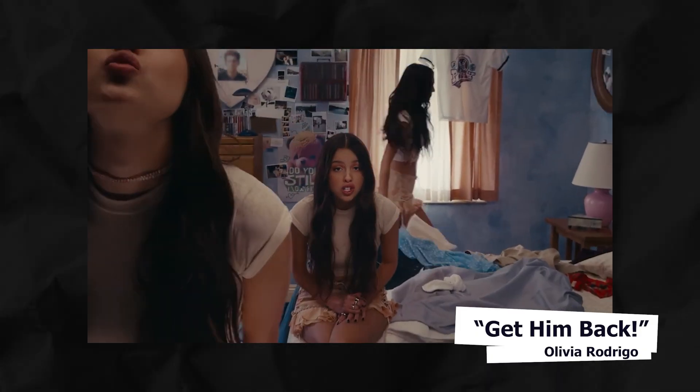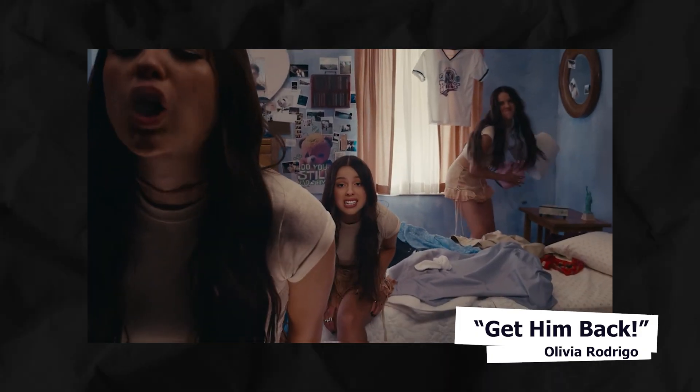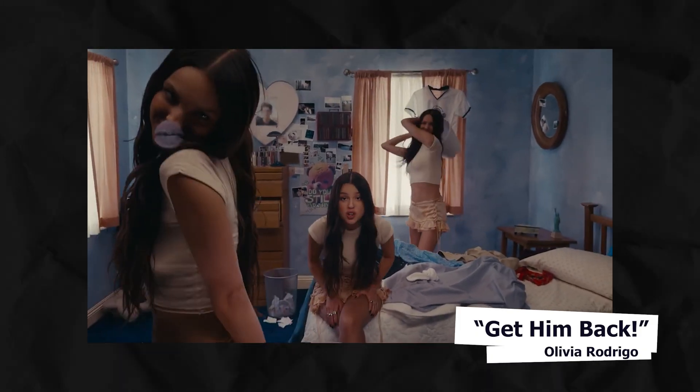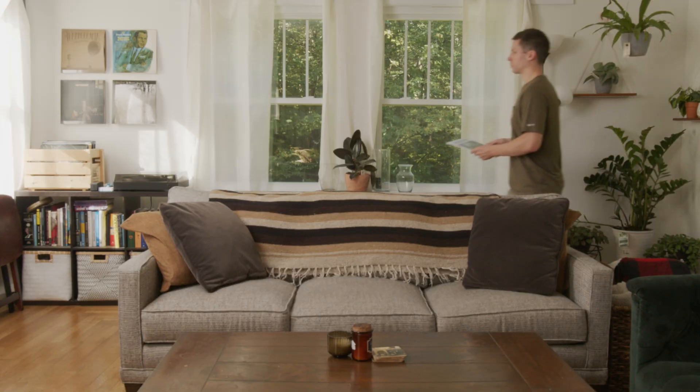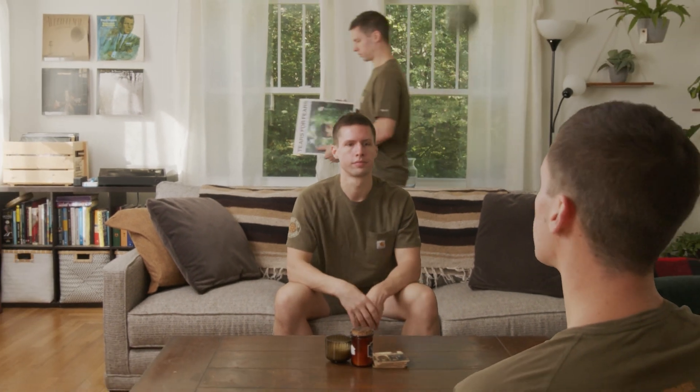Today, I'm going to recreate this cloning effect from Olivia Rodrigo's Get Him Back music video. I'm going to show you step by step how to make your own version using After Effects and see if their new Rotobrush 3.0 is up to the test. My name is DJ from Eternal Visuals, let's not waste any time, let's get into it.